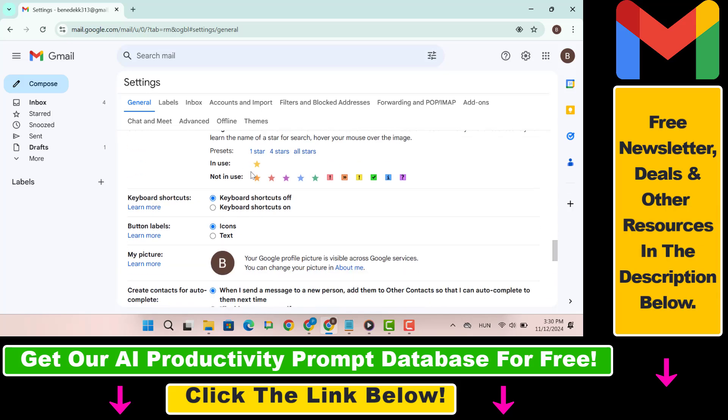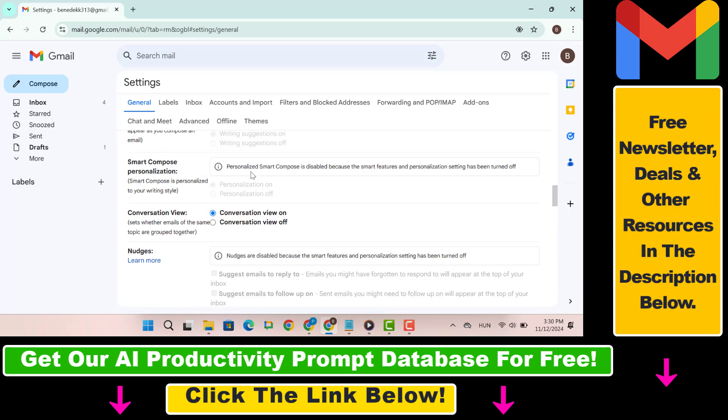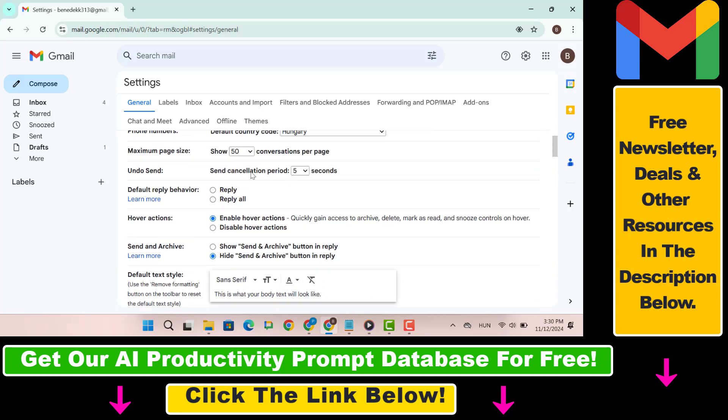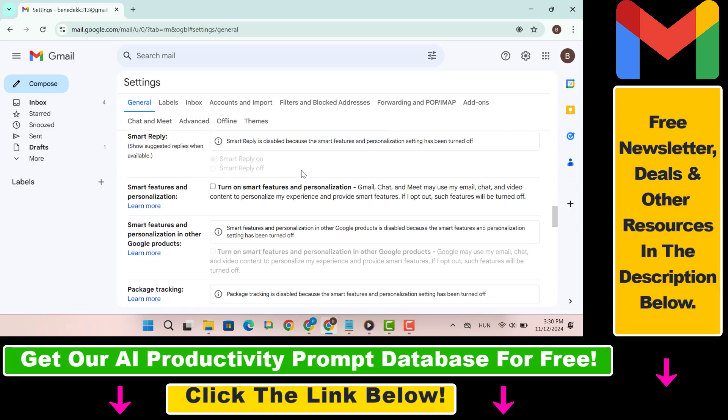You can also choose the cancellation period, for example 5, 10, 20 or 30 seconds. Select the time duration that works best for you, scroll down and click save changes.